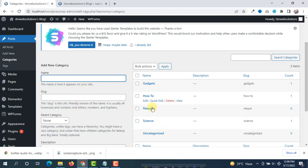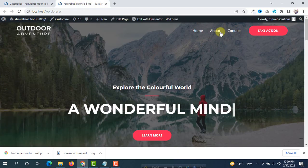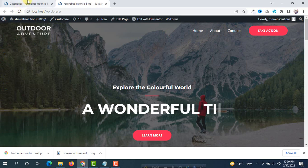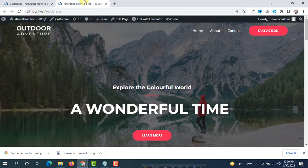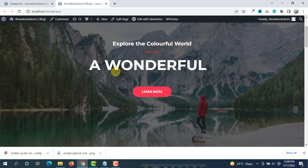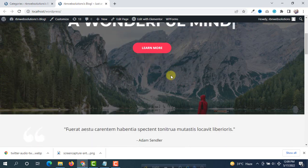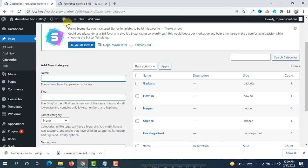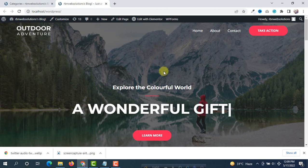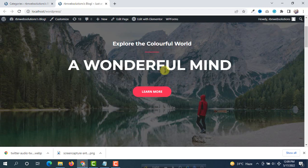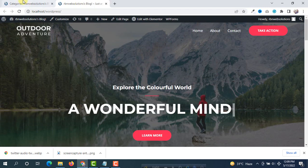I want to add those categories in our menu so that if someone clicks on science then all science related blogs will display here, and if someone clicks on gadgets then all gadgets related blogs will display here. So we are going to do this.